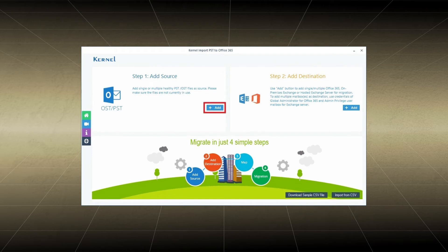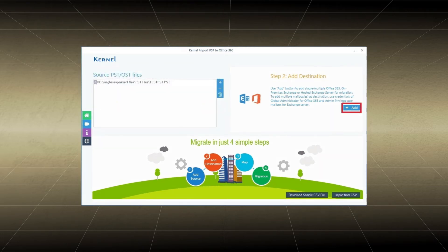Kernel Import PST to Office 365 will help you to move unlimited PST files to an Office 365 account which is accessible in Outlook Web Access. You should open the software and click the Add option in the Source section. Select the PST file from its saving folder and click the Add button in the Destination section.